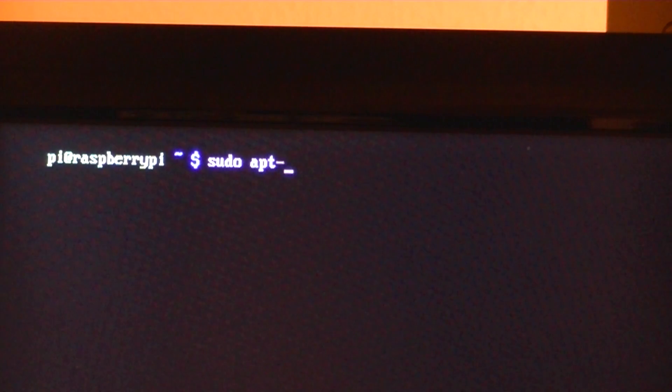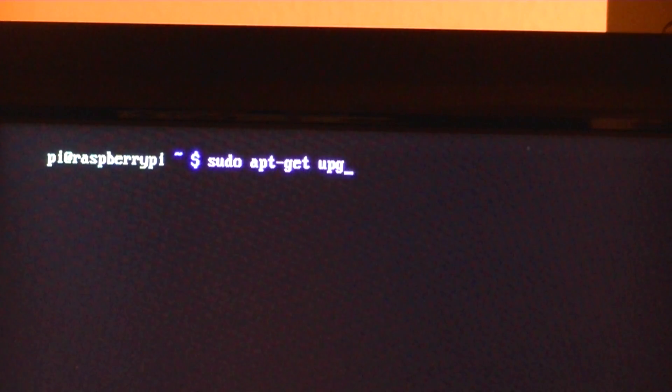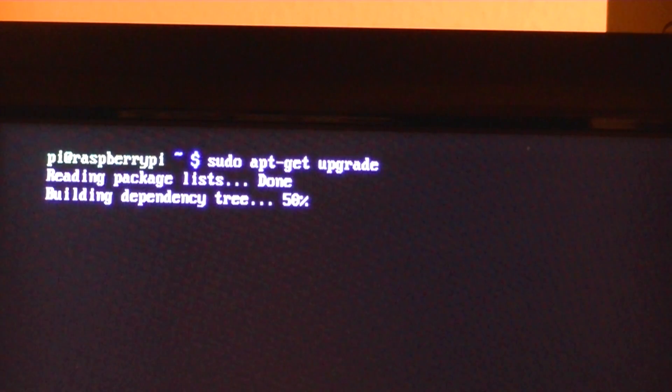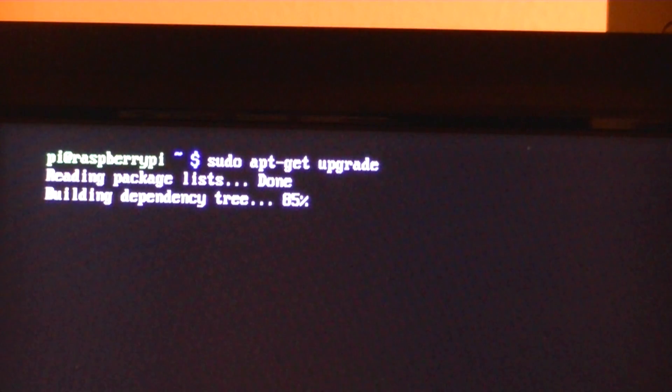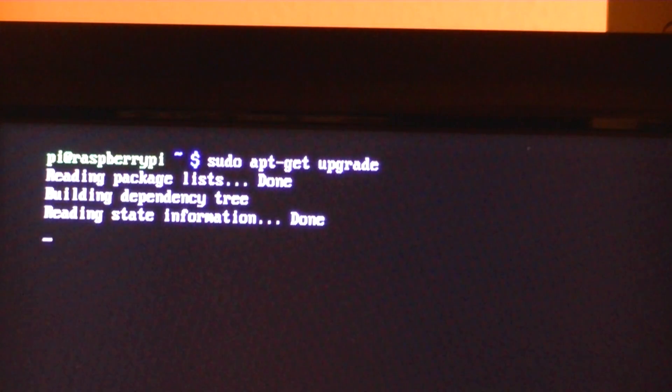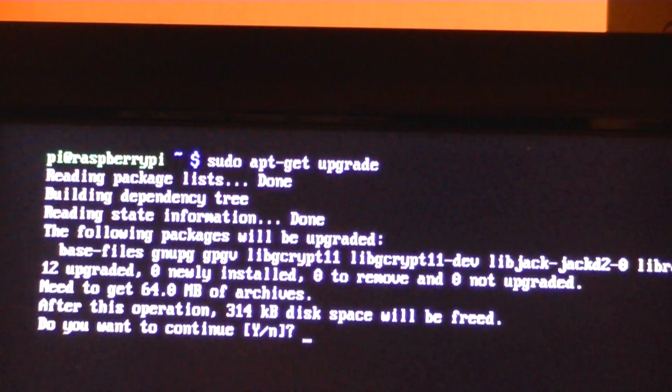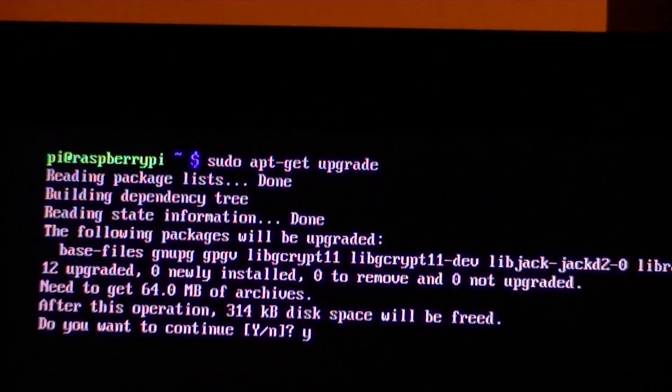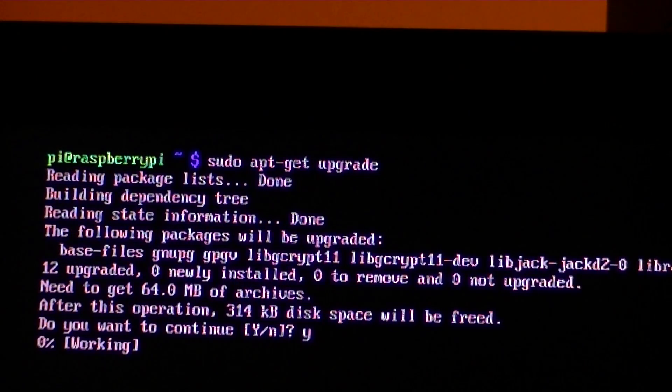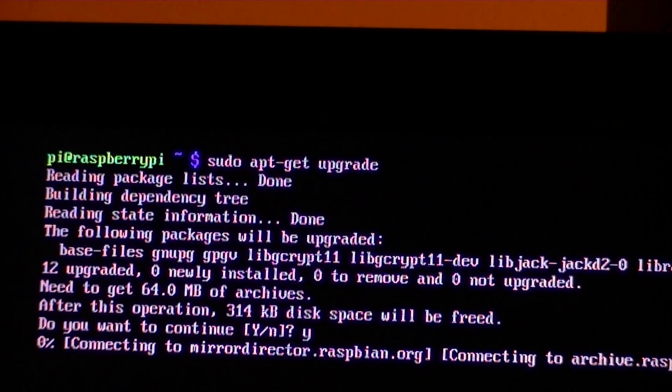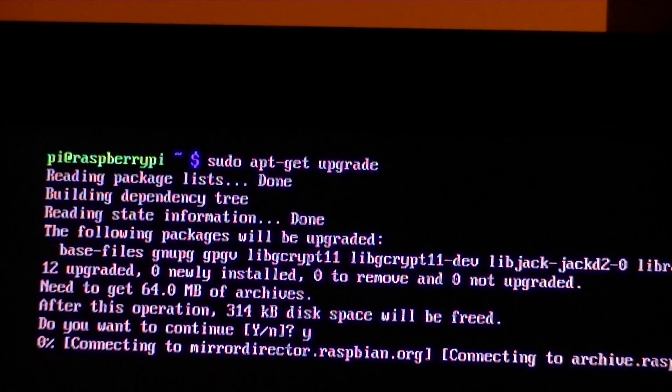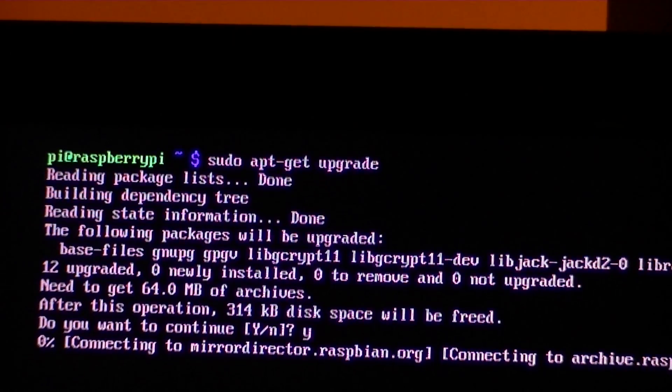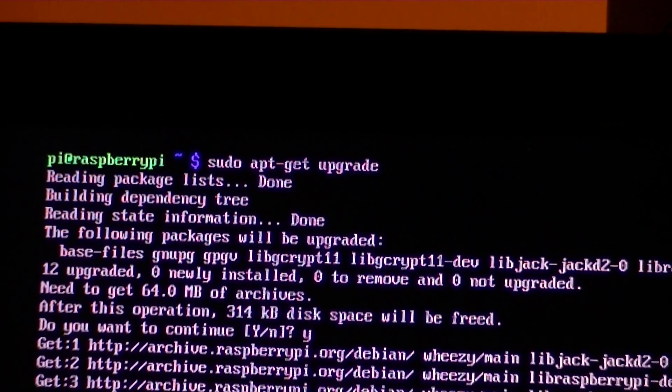So to actually start the upgrade of the main operating system, you're going to again type in sudo apt-get and this time you're going to type in the word upgrade. You hit enter. That's going to do its thing. It's going to ask for your permission basically to update what it wants to update. You just hit Y and let it do its thing. That is going to take a little while. I'm not going to bore you with the entire process.